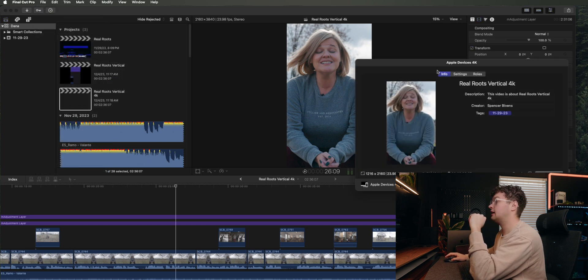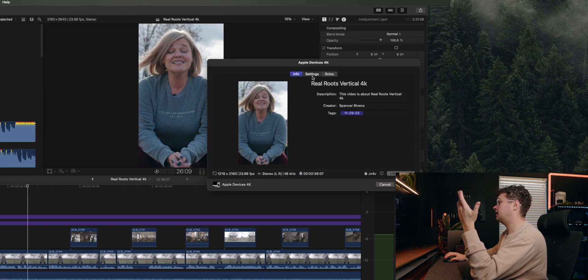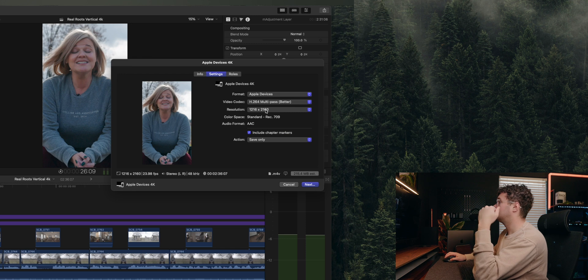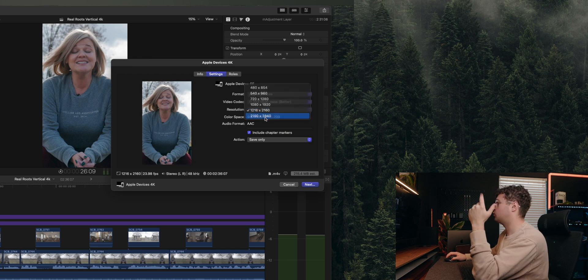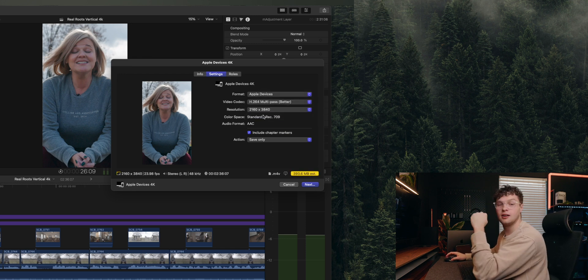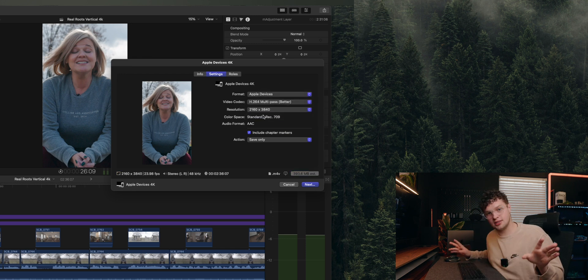And now you're going to change this to 4K. Now what you'll notice is double-click on it, File, Share, 4K, and voila, 4K is now there. It's crazy.